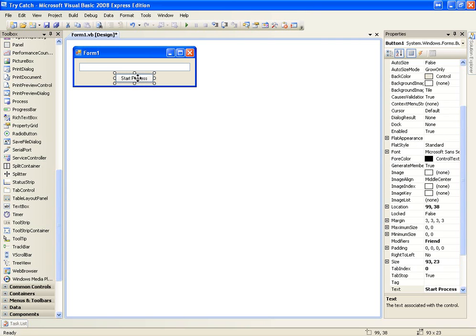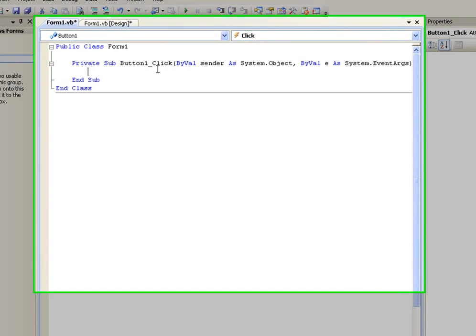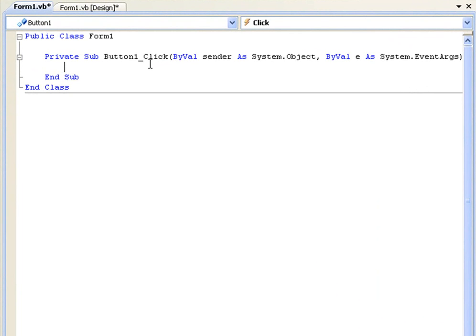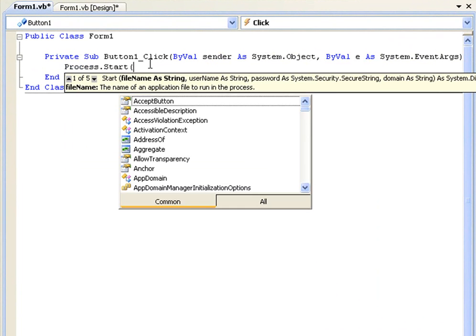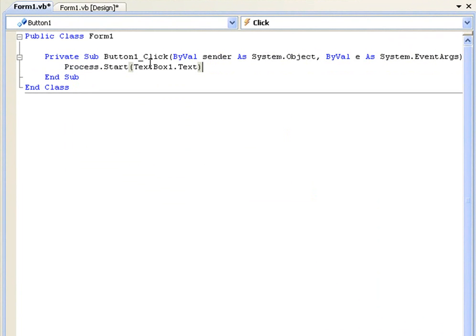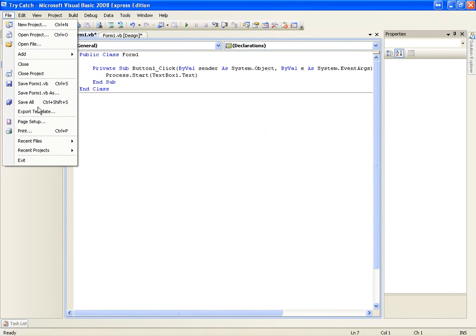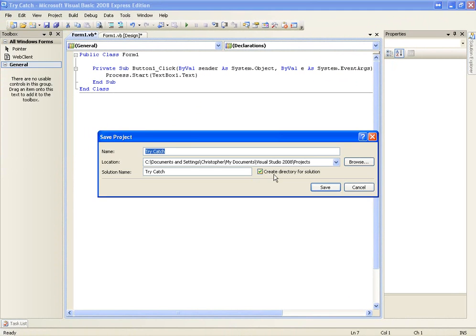Double-click start process and we're going to say process.start textbox1.text. We're going to build—well, actually first we're going to save this to your desktop.